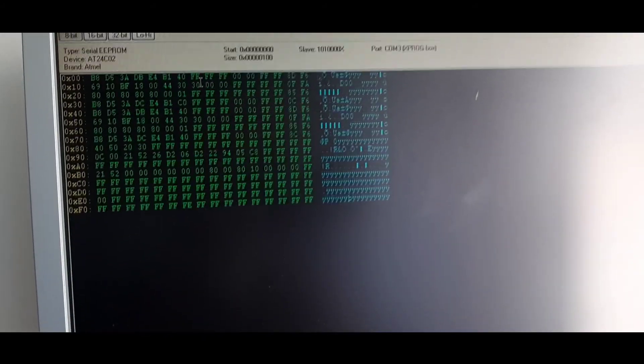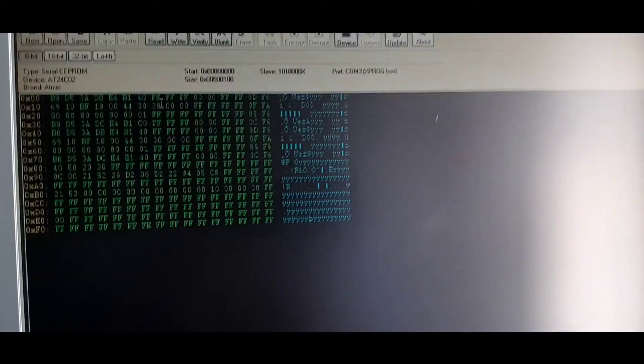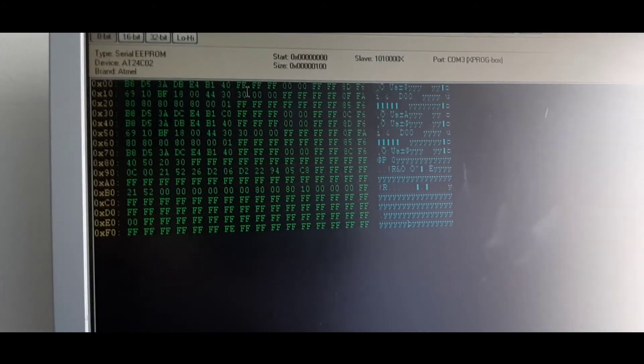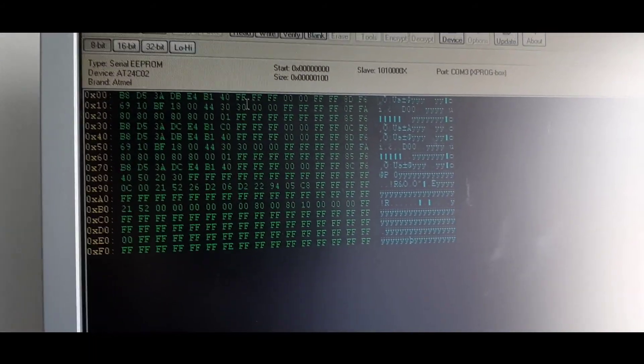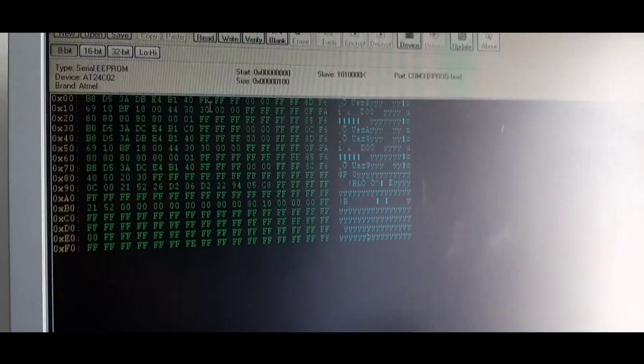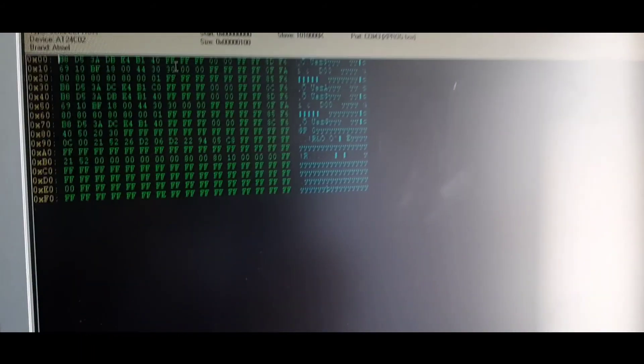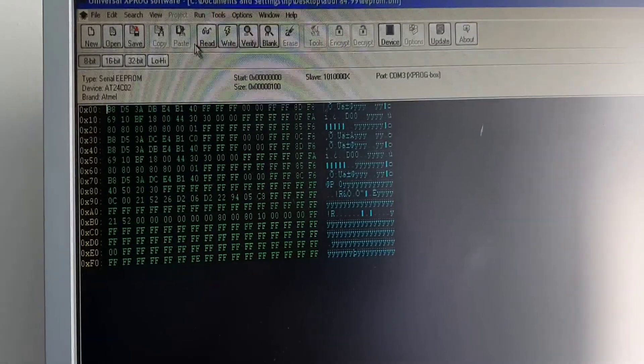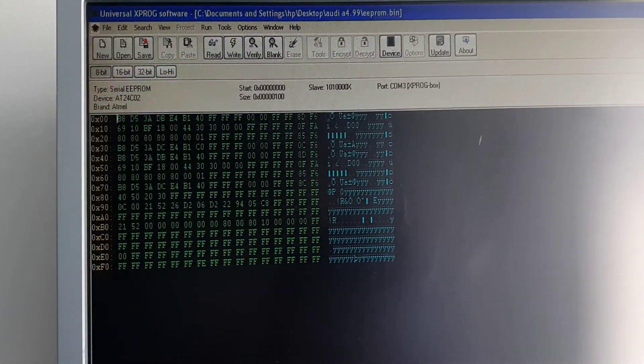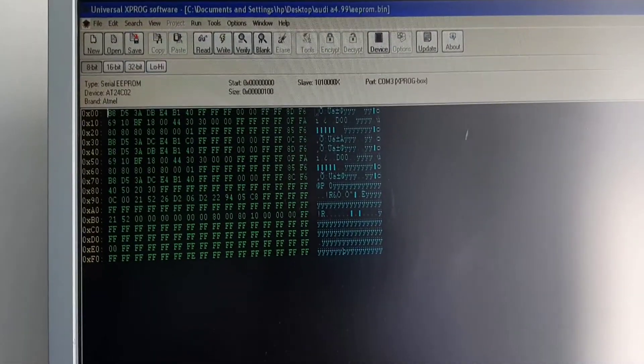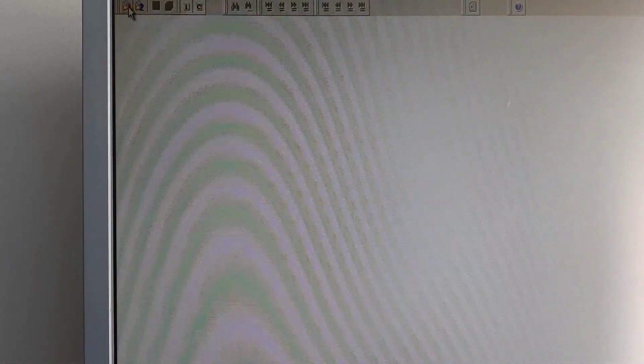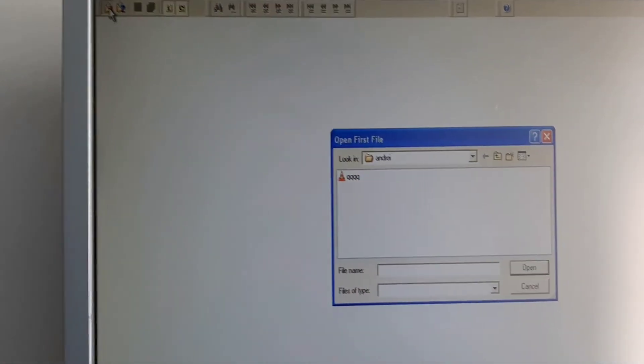Now we'll modify the bits for the immobilizer. Now we'll open in the program to make the correction, the change. I'll open in this one because it's much easier to see.